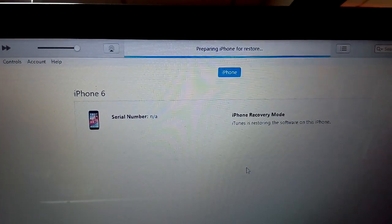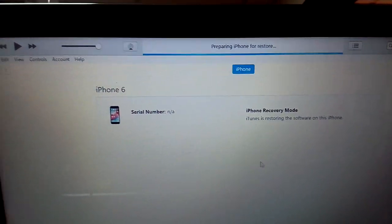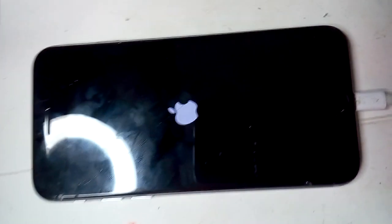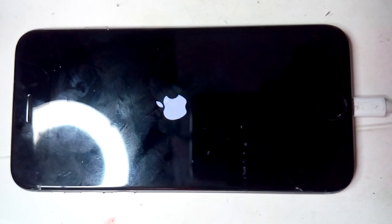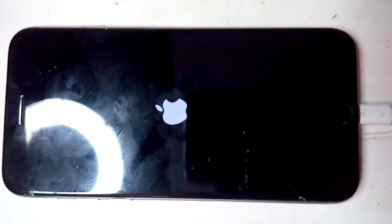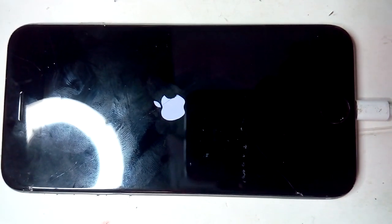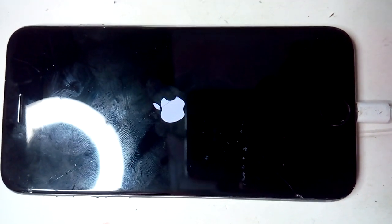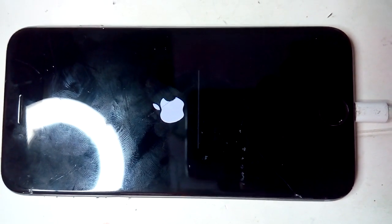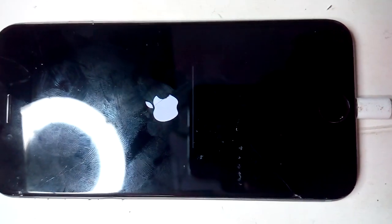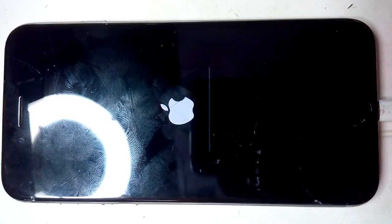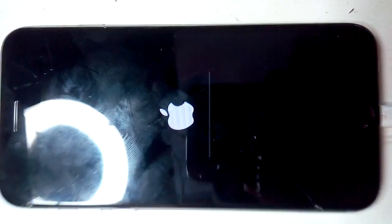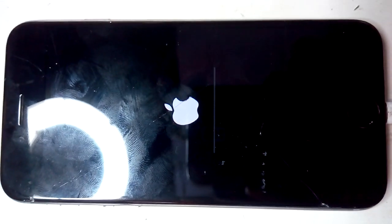Nearly finished. Preparing iPhone for restore. Let's see. Now it's doing something. There you go, thank you for watching. It's done, starting to process now.